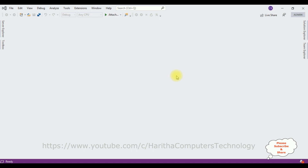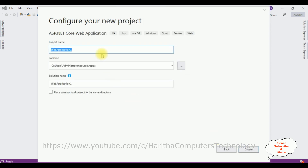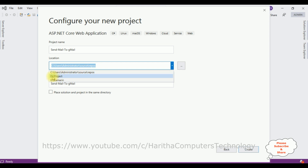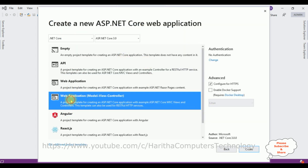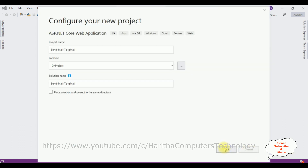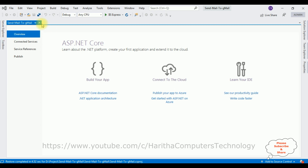For this video tutorial I'm creating a new ASP.NET Core web application. Go to File > New Project and from the templates select 'ASP.NET Core Web Application.' Click Next, give the project name 'Send Mail to Gmail,' set the location to the D drive in the Projects folder, and click Create. For the template I'm selecting MVC (Model View Controller) using ASP.NET Core 3.0. Click Create. The project is created successfully.